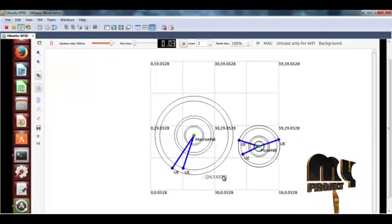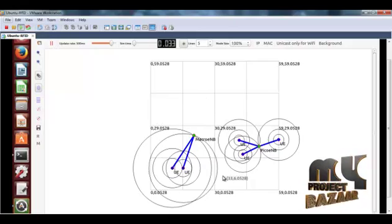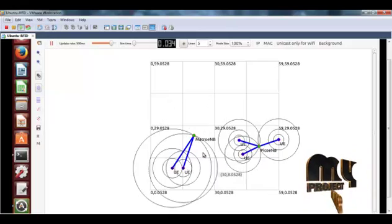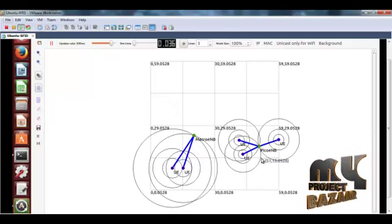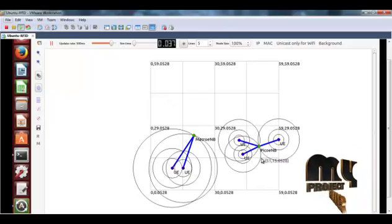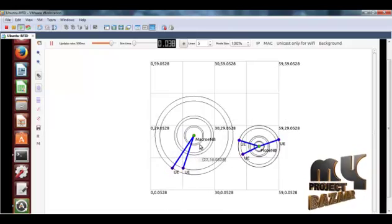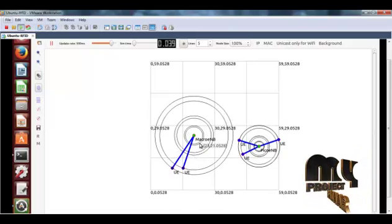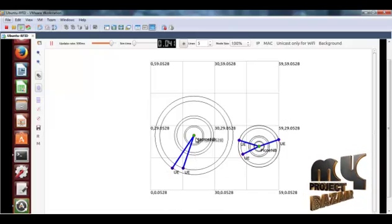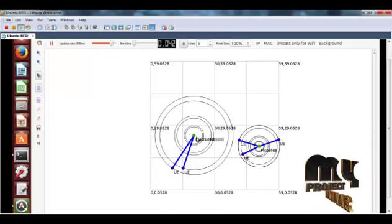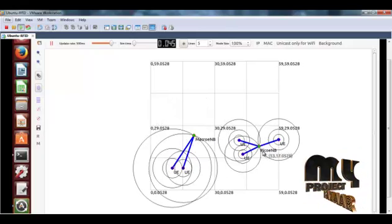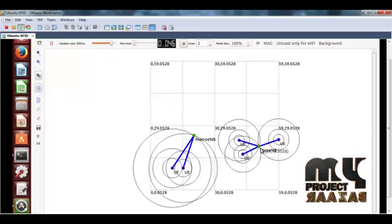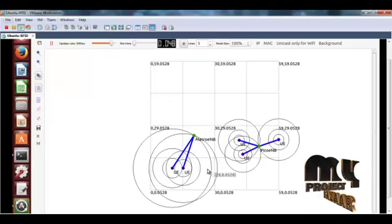According to the LTE network, the macro cell and the pico cells are created in the network. The macro cell base station is represented here and the pico cell base station is represented here.